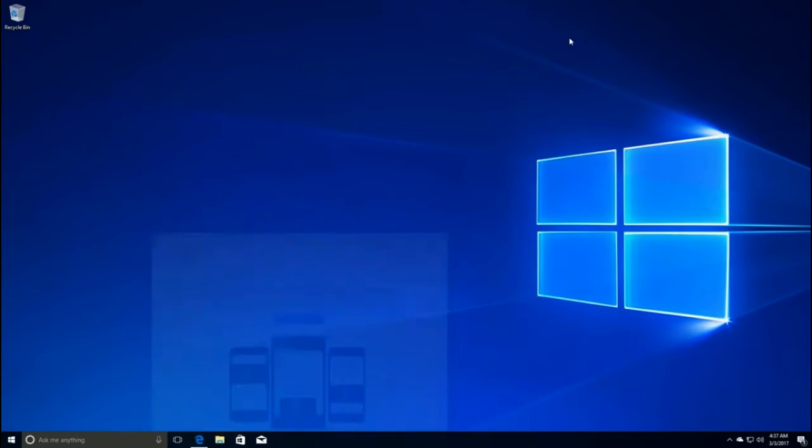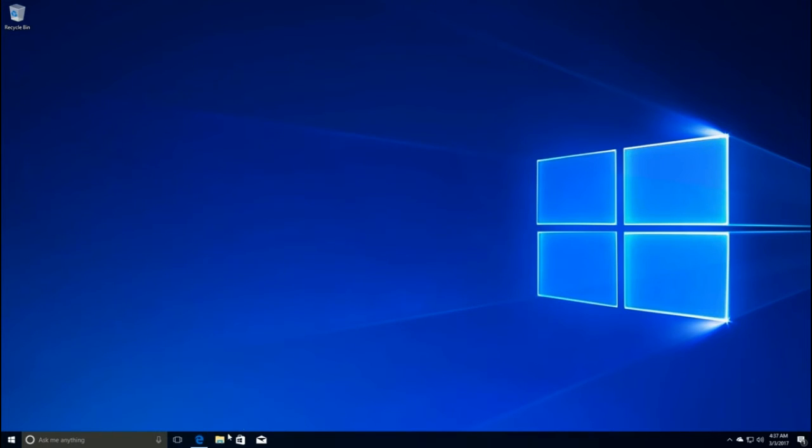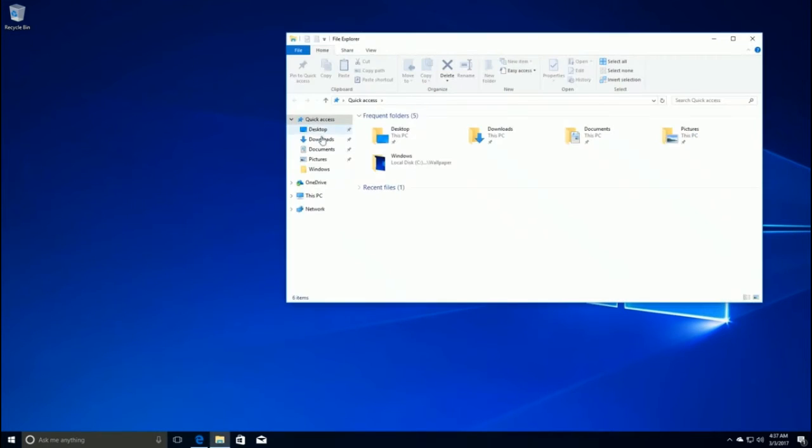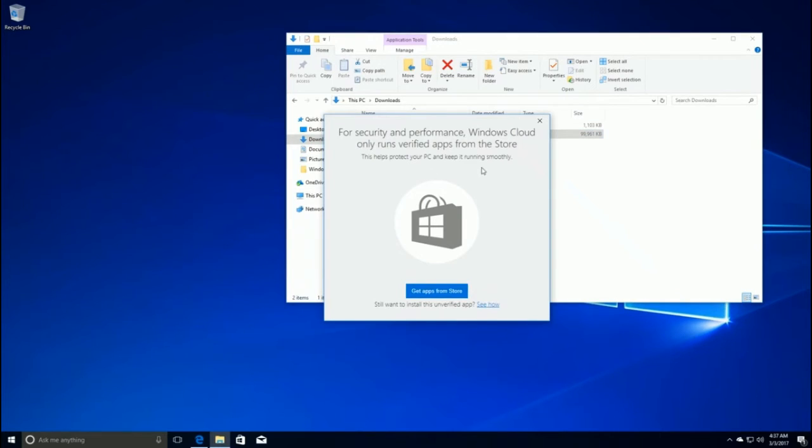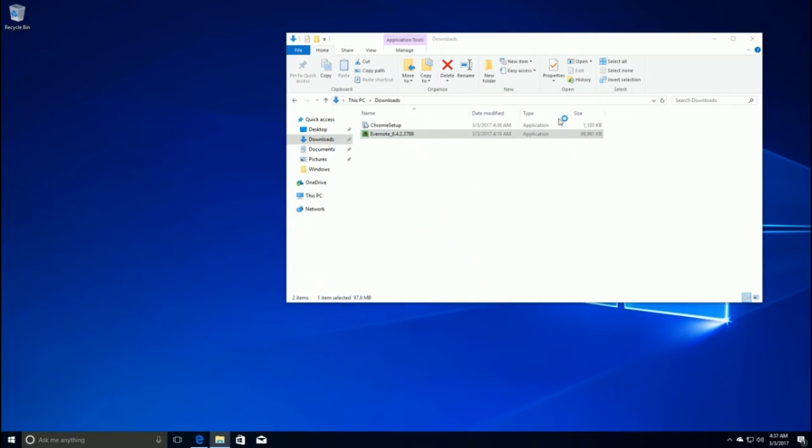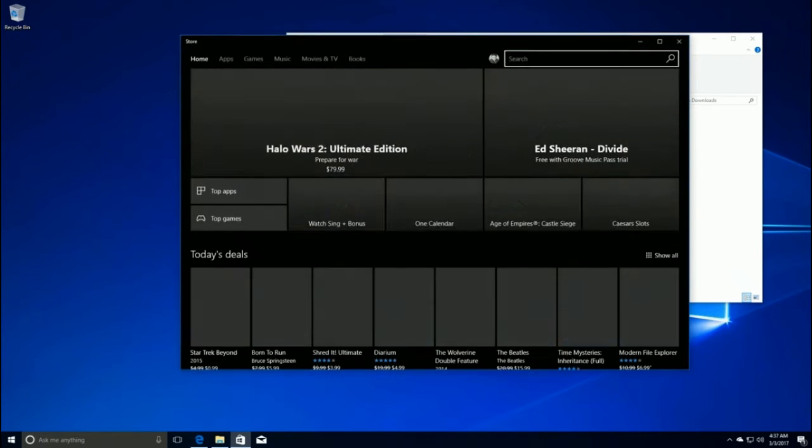One of the reasons why this edition of Windows is being sold on low-end devices is that it's limited in where you can download and install apps. Similarly to Windows RT, Windows 10 Cloud can only download apps from the Windows Store, meaning you'll be unable to install apps from outside the store.